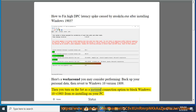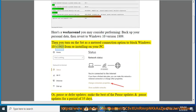Then you turn on the set as a metered connection option to block Windows 10 V1903 from reinstalling on your PC.